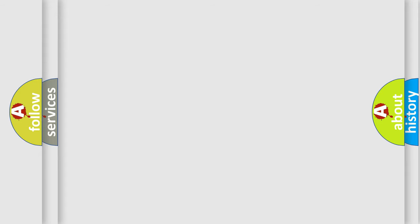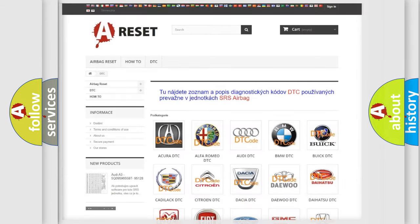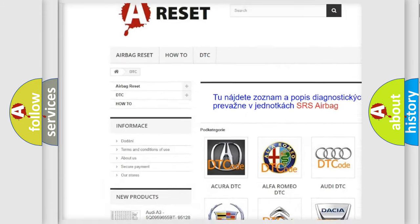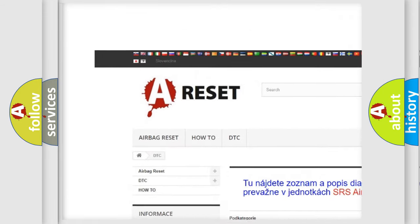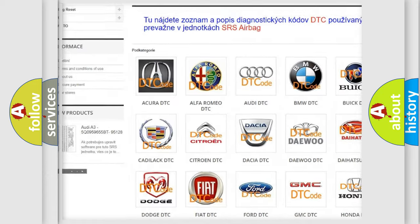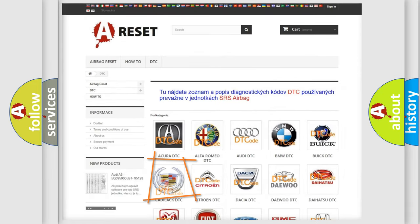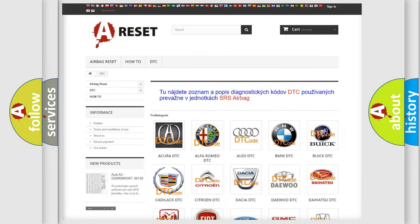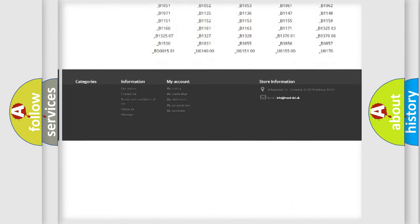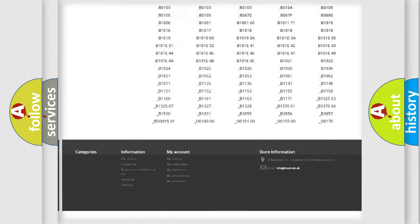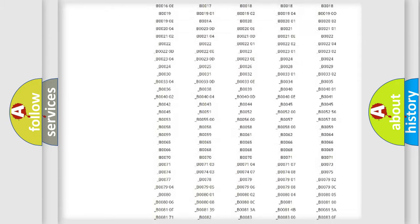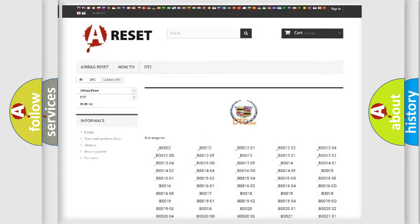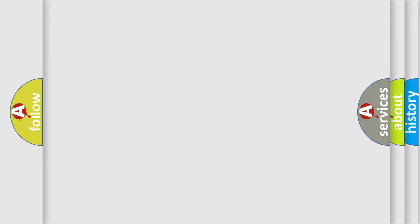Our website airbagreset.sk produces useful videos for you. You do not have to go through the OBD2 protocol anymore to know how to troubleshoot any car breakdown. You will find all the diagnostic codes that can be diagnosed in Cadillac vehicles, and many other useful things.